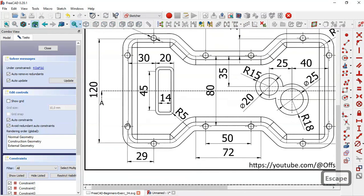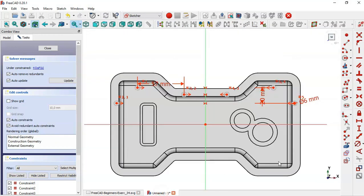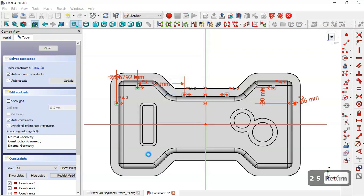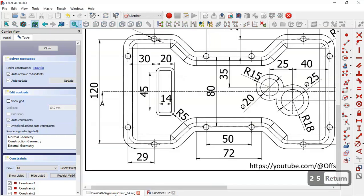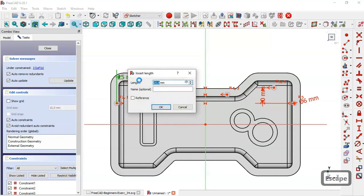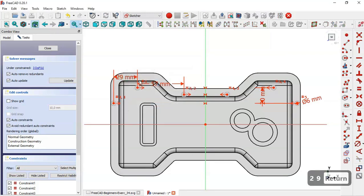Now we see the horizontal distance between these circles. Select the horizontal distance tool. Select this center point and this center point and set 25. It comes out as 29, so double-click this dimension and set 29.